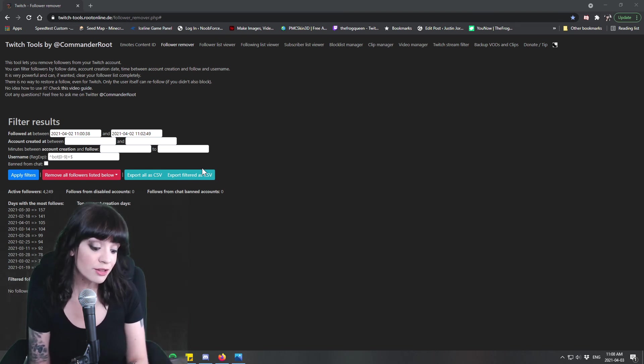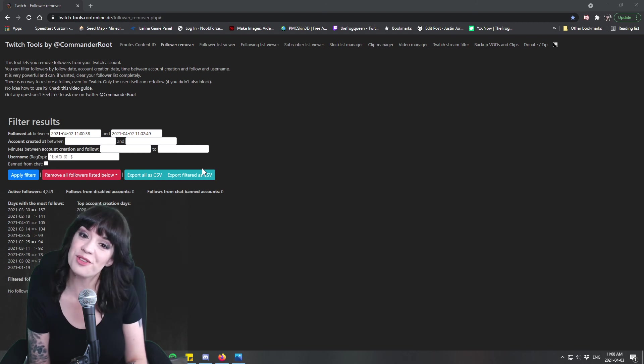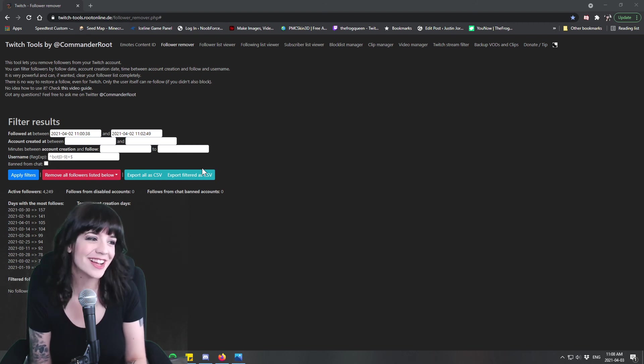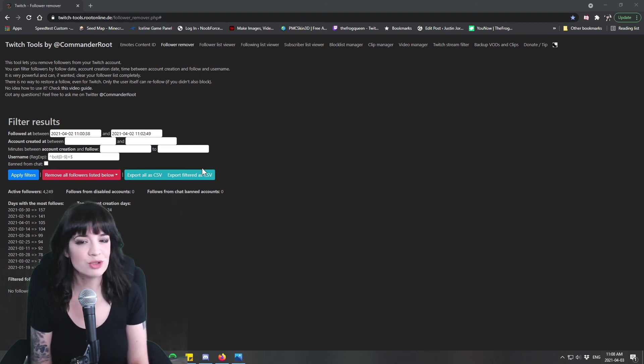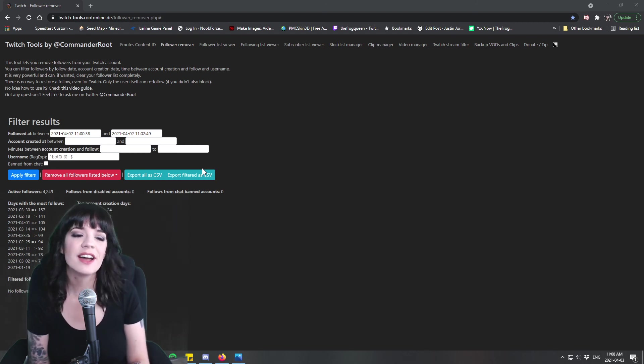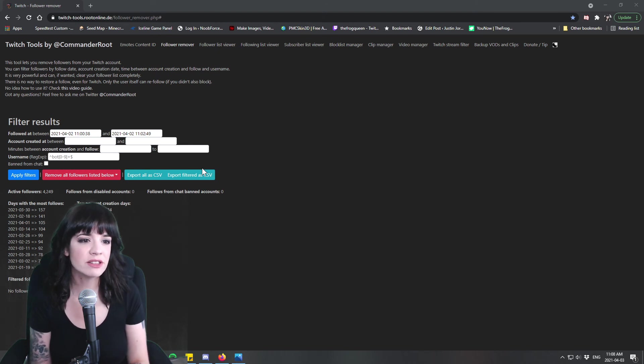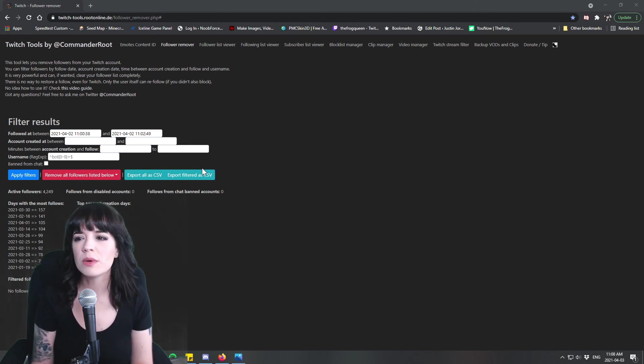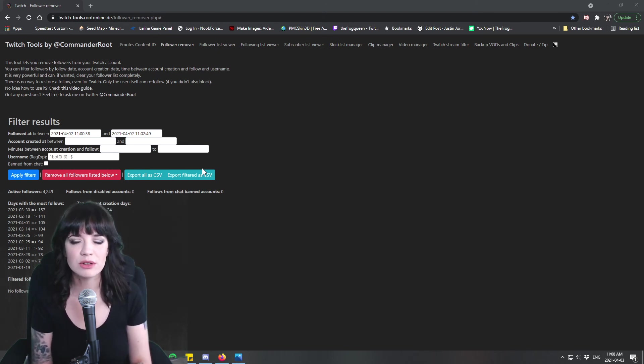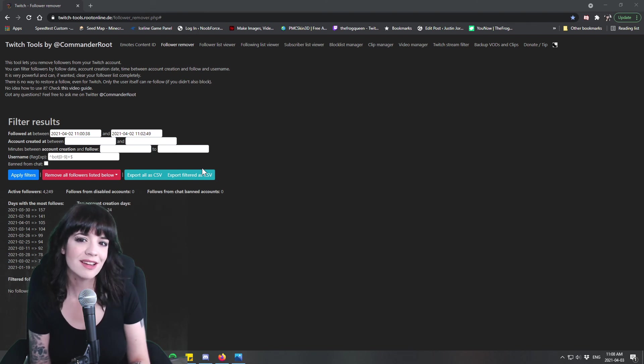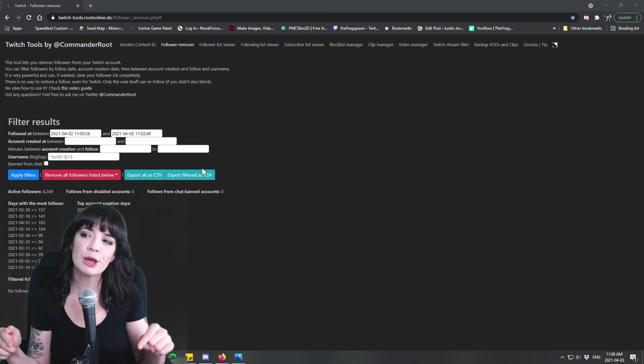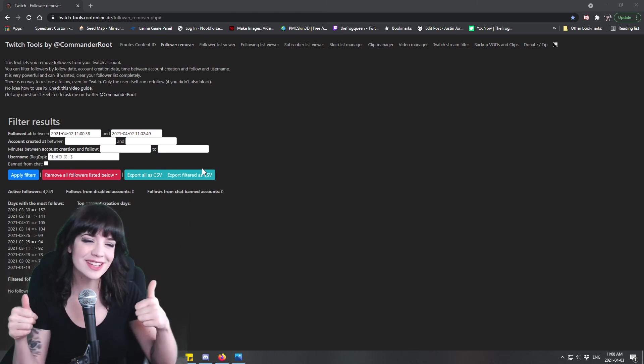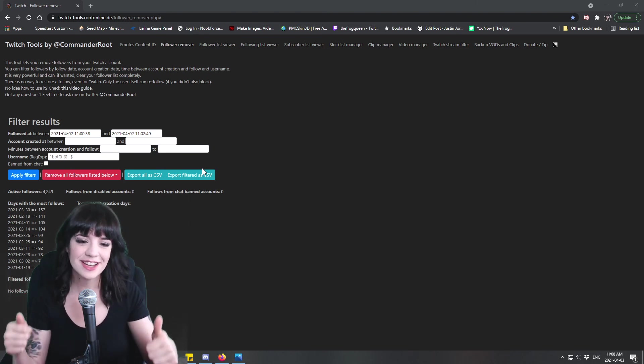So the fact that they don't really care means that you're probably not going to get in trouble for it but it is best to just clear that stuff out just in case because you don't want Twitch to actually think that you're doing this on purpose. So definitely use Commander Root, it works, it's easy, it's gonna be your best friend if you are a serious streamer, a career streamer or anything like that.